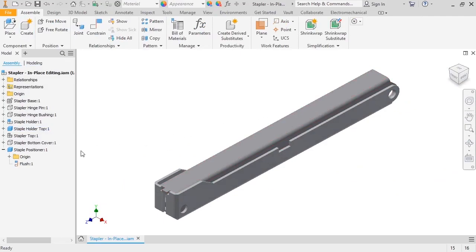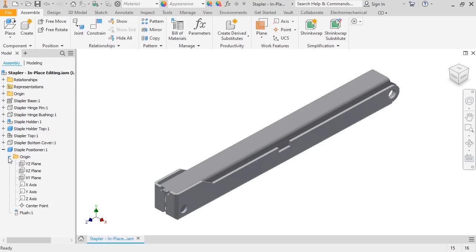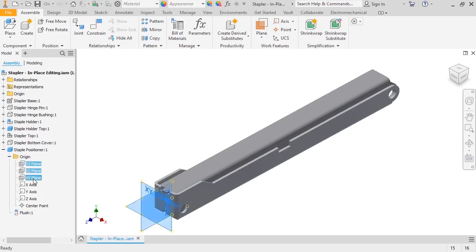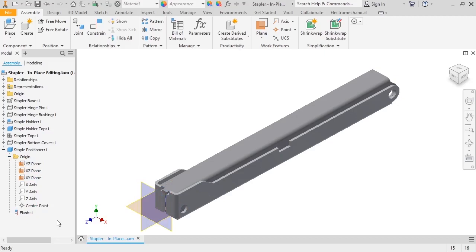I recommend using the origin geometry to position in-place components whenever possible. The primary function of the Staple Positioner is to push the staples along the staple guide, so its position should match that of the assembly. From the browser, I'll turn on the origin geometry for the staple positioner. And notice there's already a flush constraint between the XY plane and the inside face of the staple holder.